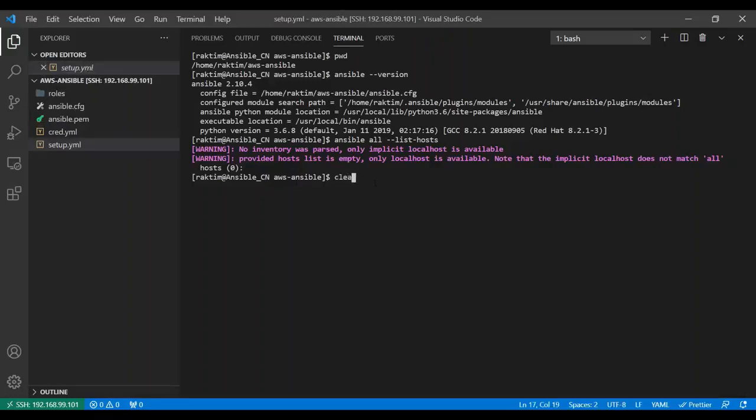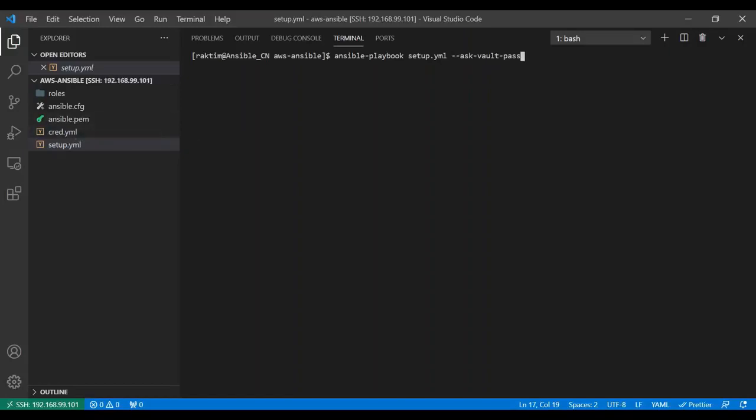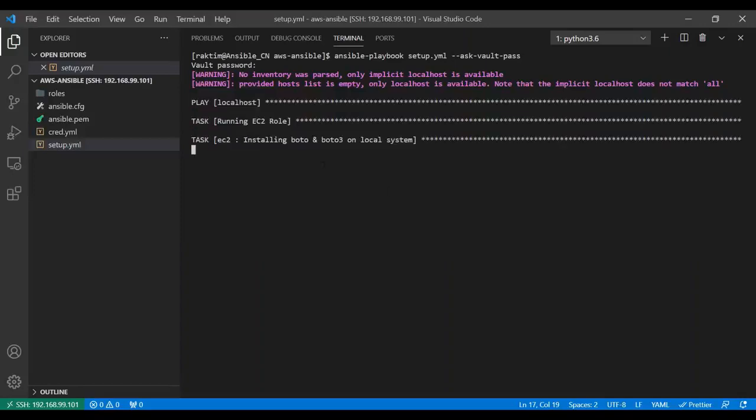Let's see how it's performing. Ansible playbook setup.yml and ask vault pass. I'm passing this because I created one vault file to store my AWS access key and secret key. Let me quickly run this. I need to provide my vault password.